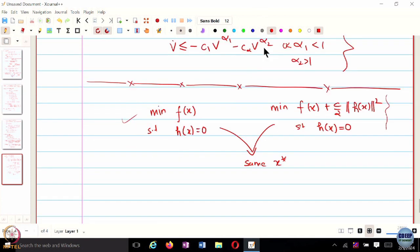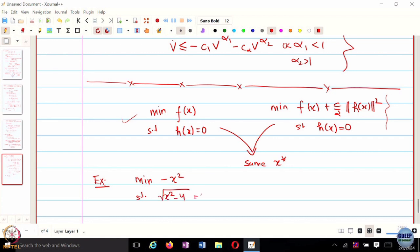Let us take an example. Suppose I want to minimize minus x squared — a very simple example — subject to x scalar, subject to square root of x squared minus 4 equal to 0. Is this a convex problem? Is minus x squared a convex function? No, the objective function is not convex. What is the optimal solution to this? There is just one point: x squared equals 4 is the only solution, so negative 4 is the optimal value of this objective function.